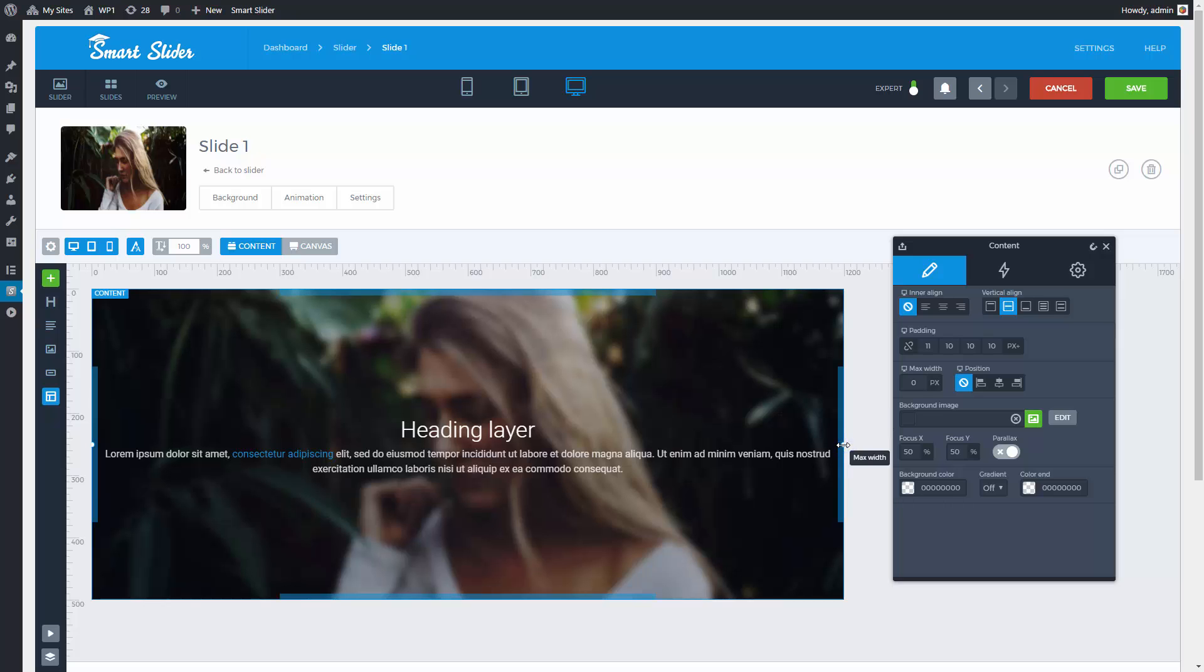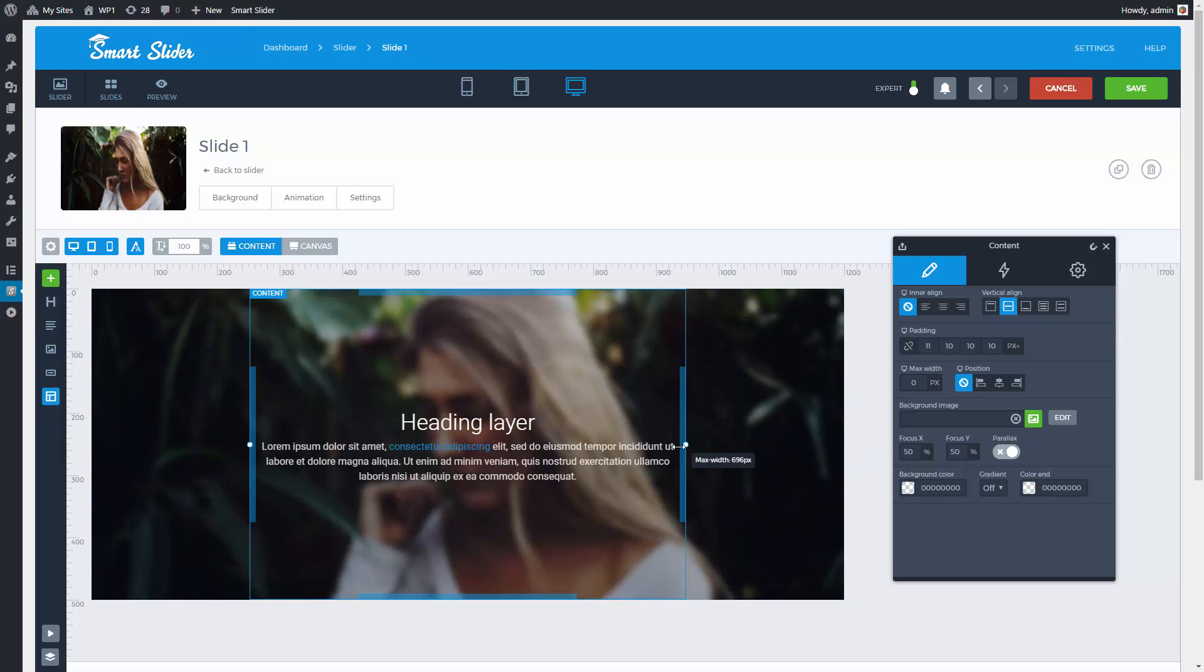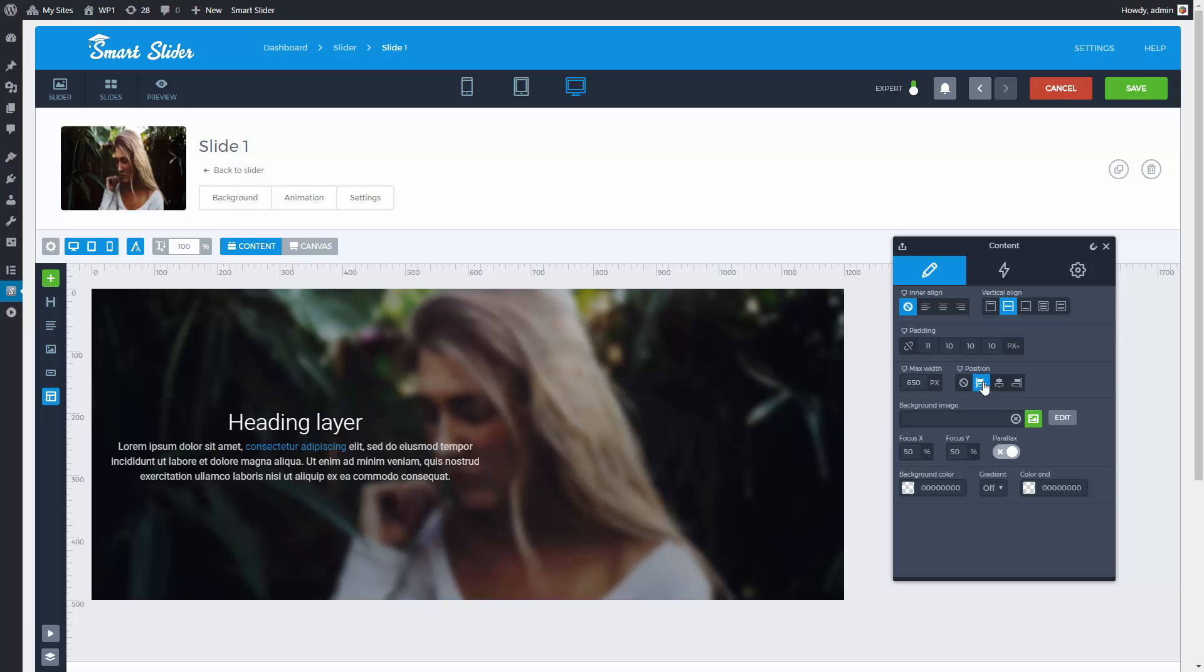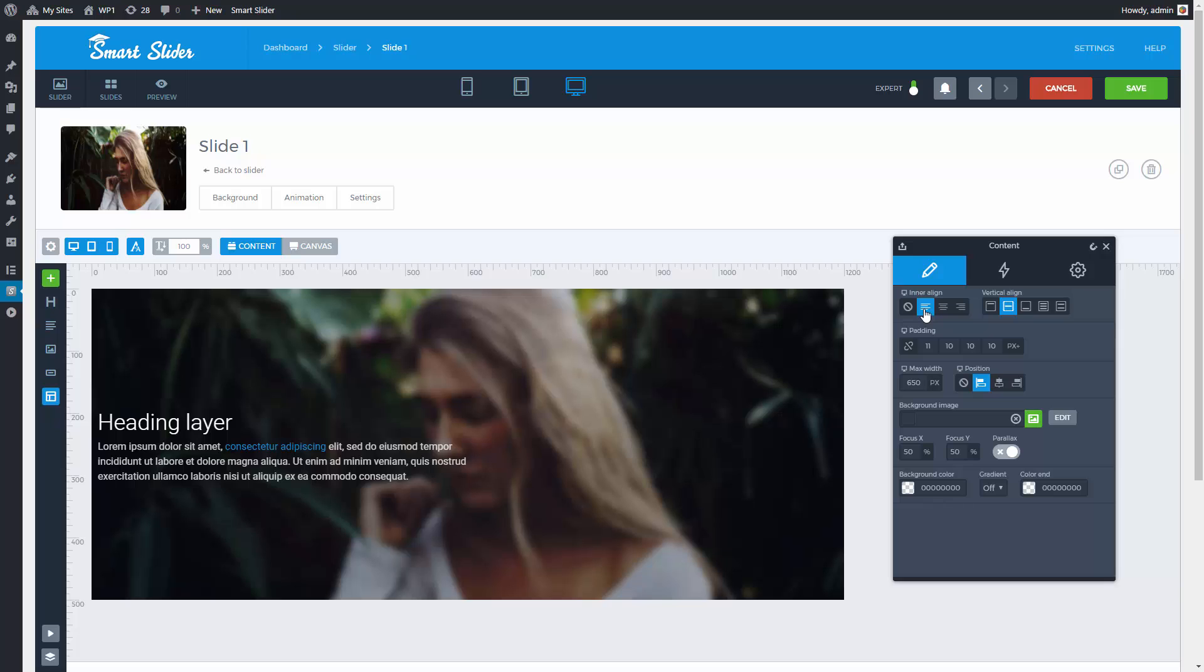Now I'm setting the maximum width of the content with the white circle. By one click I can set the position of the content and the align of the layers in it.